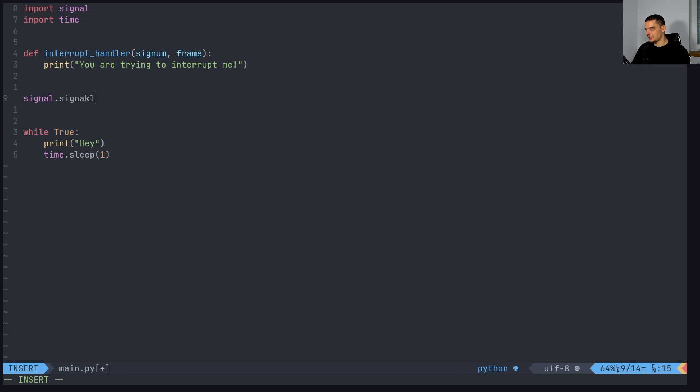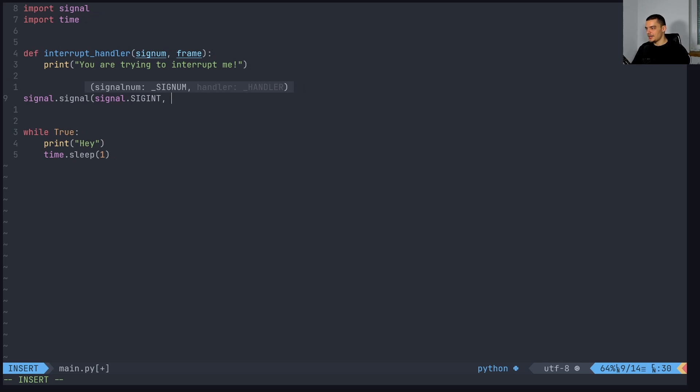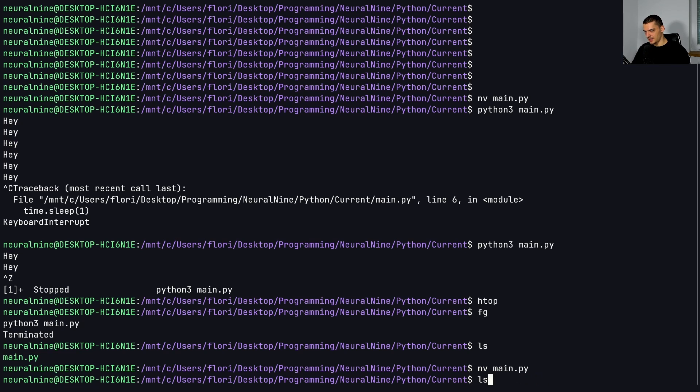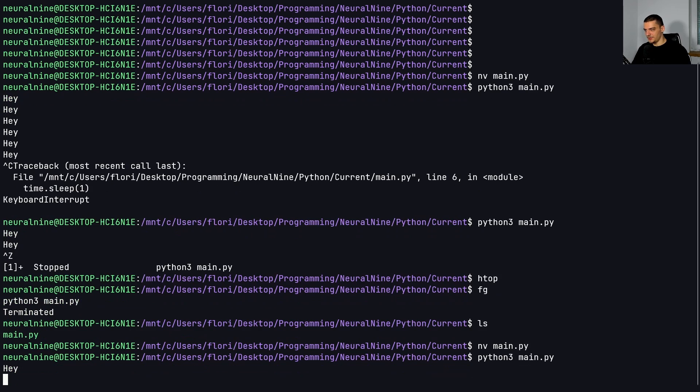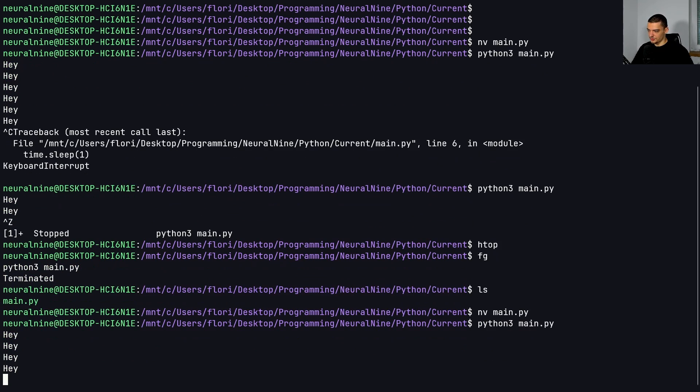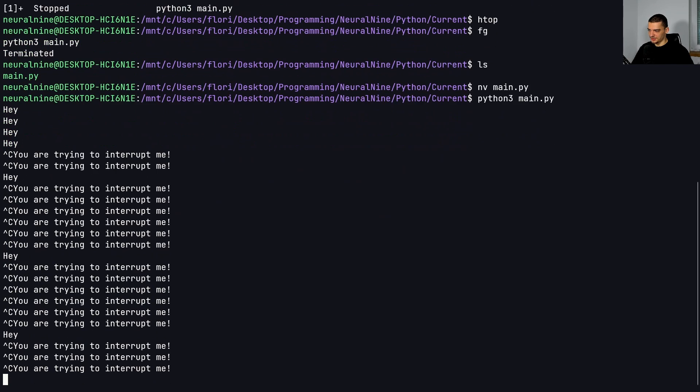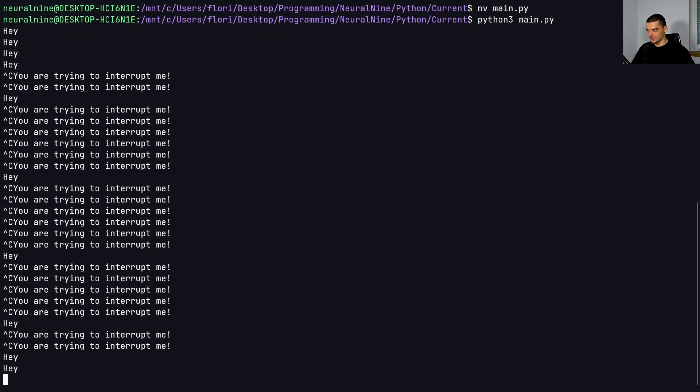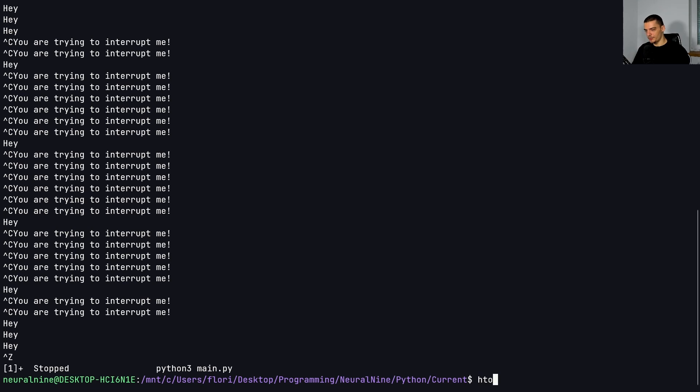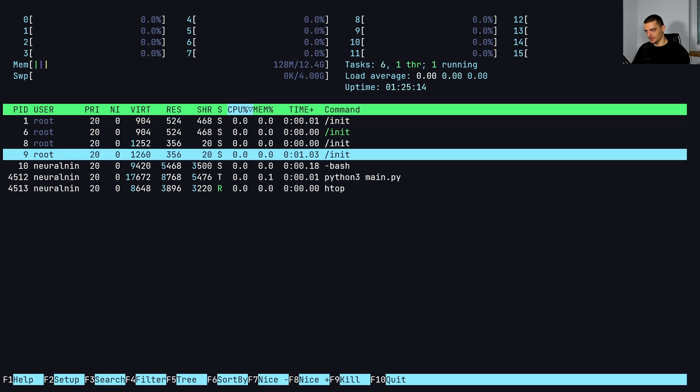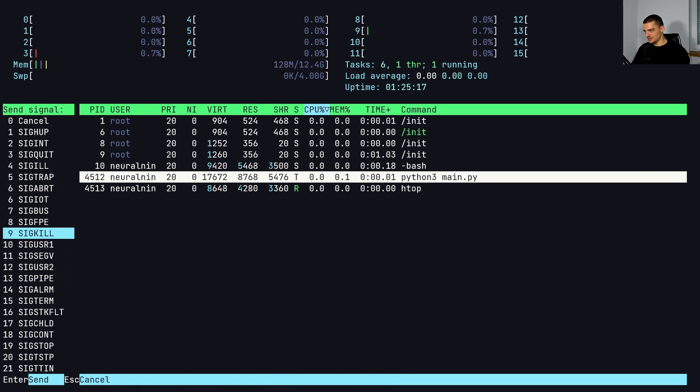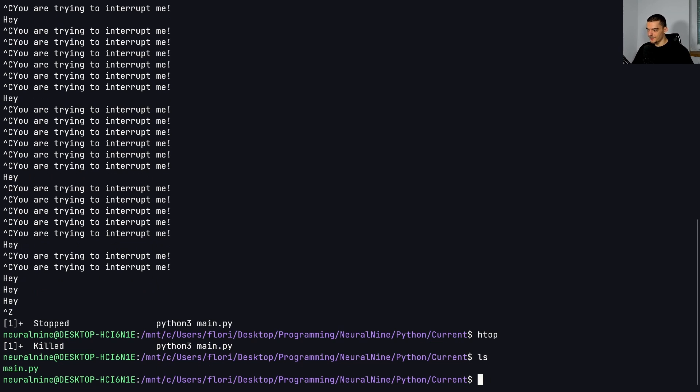So we do signal.signal, and then signal.SIGINT for signal interrupt on Linux. I think this is one that also works on Windows. And then we pass just the interrupt handler. And when we do that, I can get out of this. Now I can just run this Python three main.py. You can see this, if I do now Ctrl+C doesn't work, I cannot break out, it's just constantly printing you're trying to interrupt me. So it doesn't work anymore, I can still do Ctrl+Z, I can open h top and I can just kill the process with a sig kill, for example. But you can see that the interrupt behavior was overwritten.